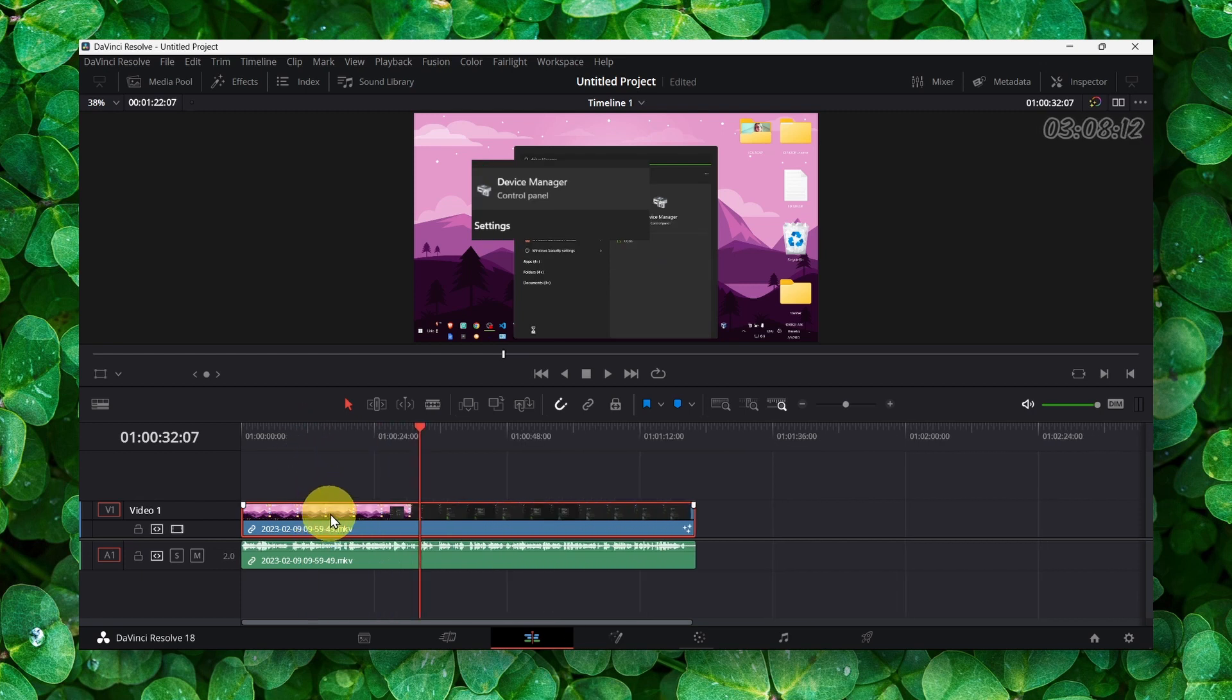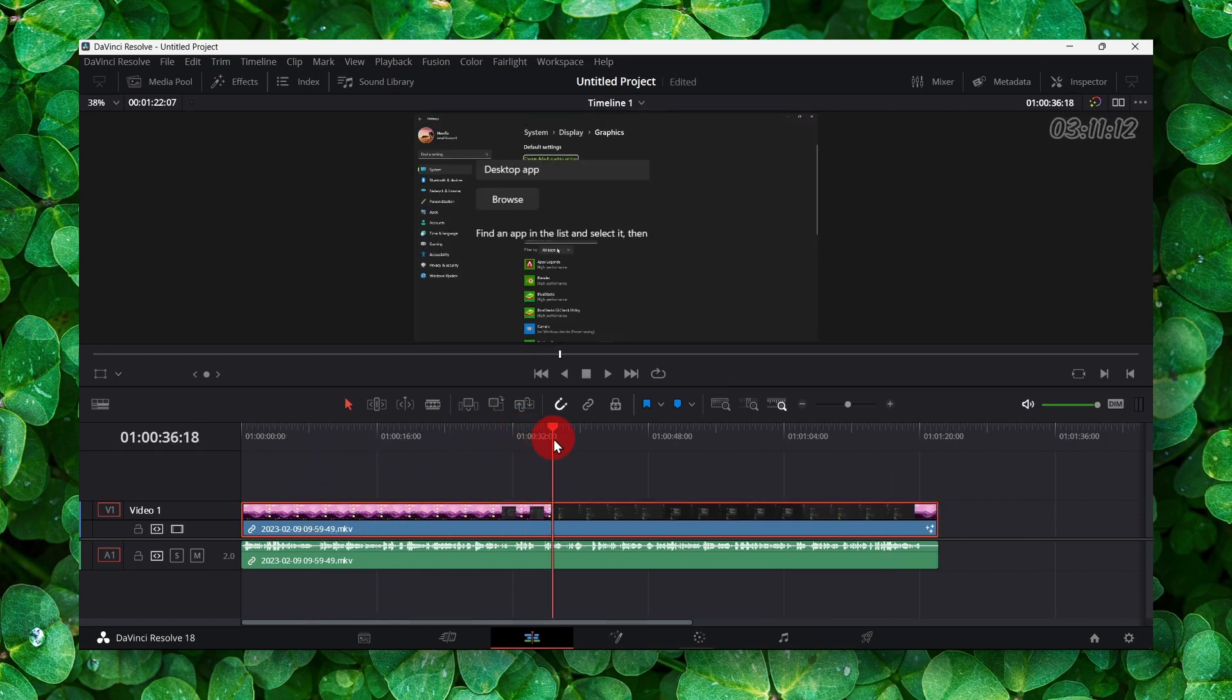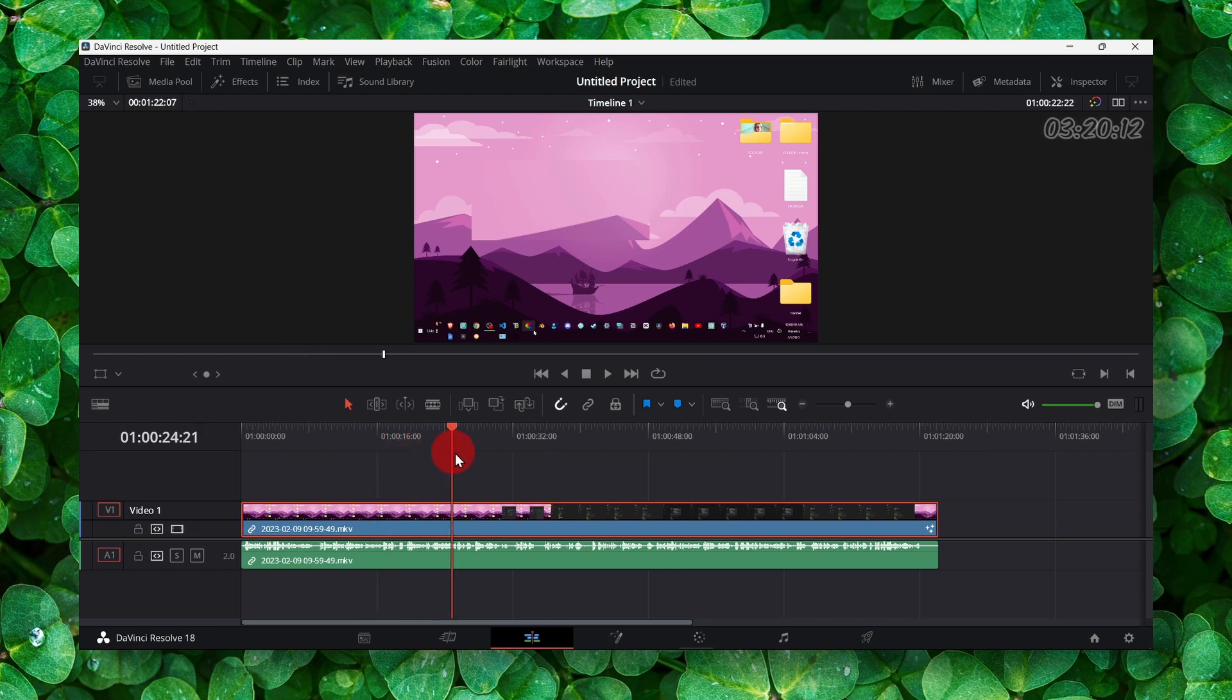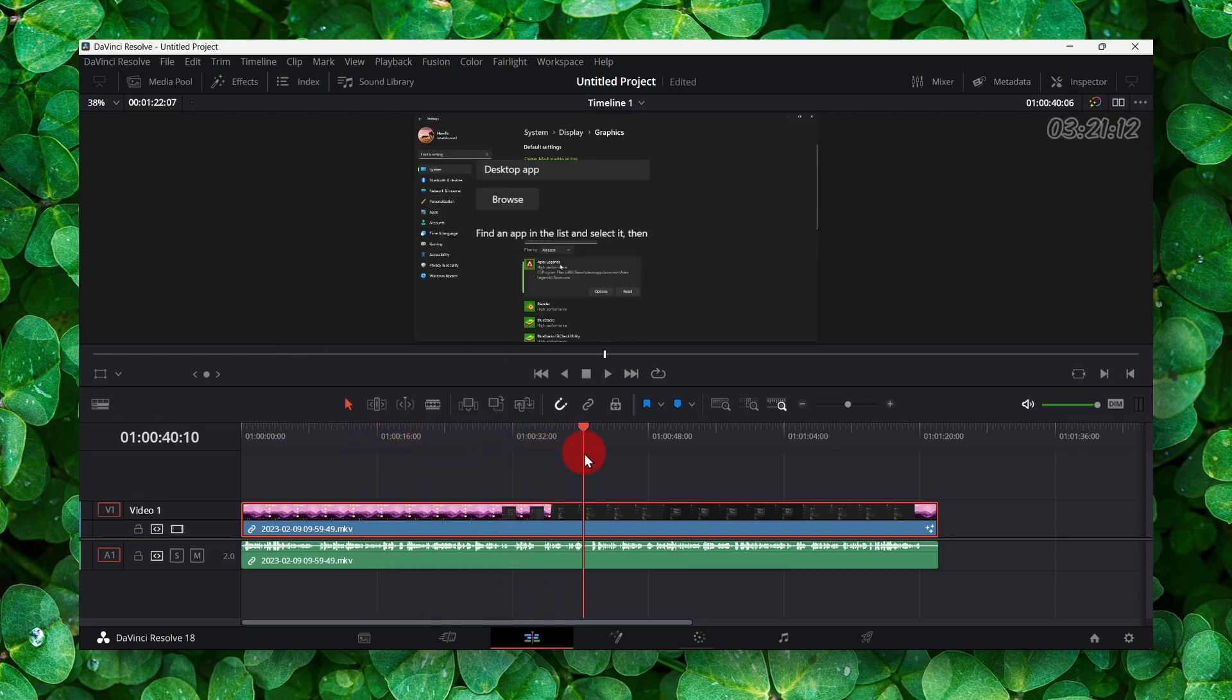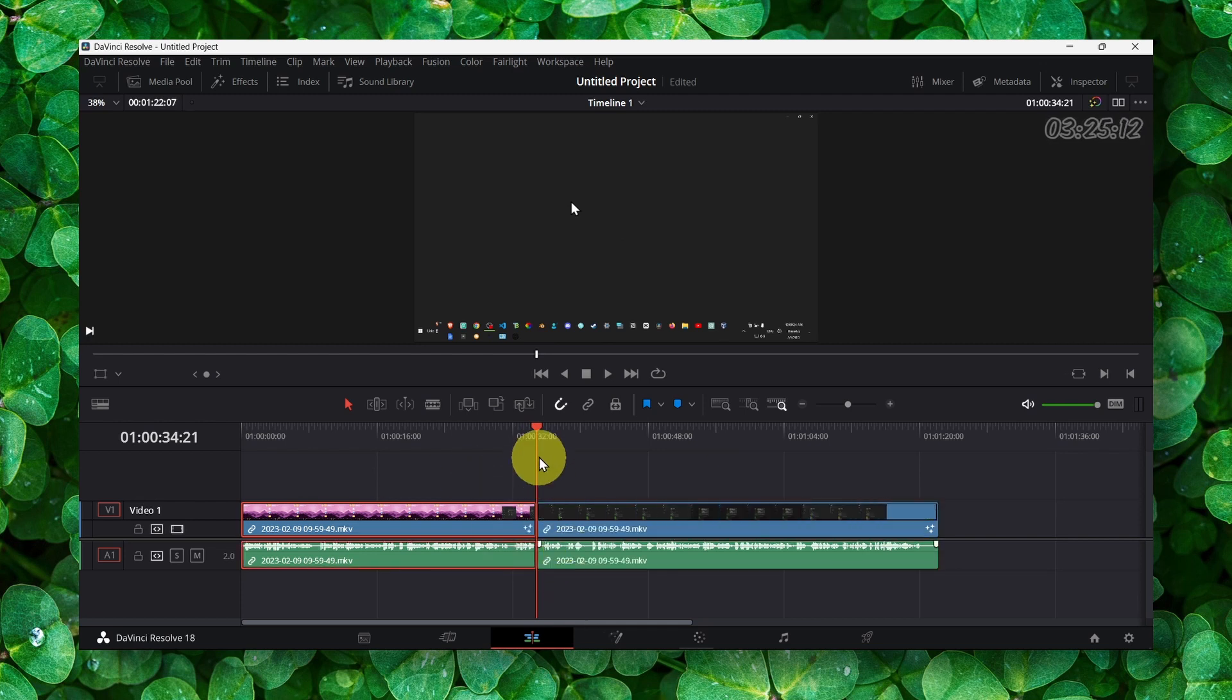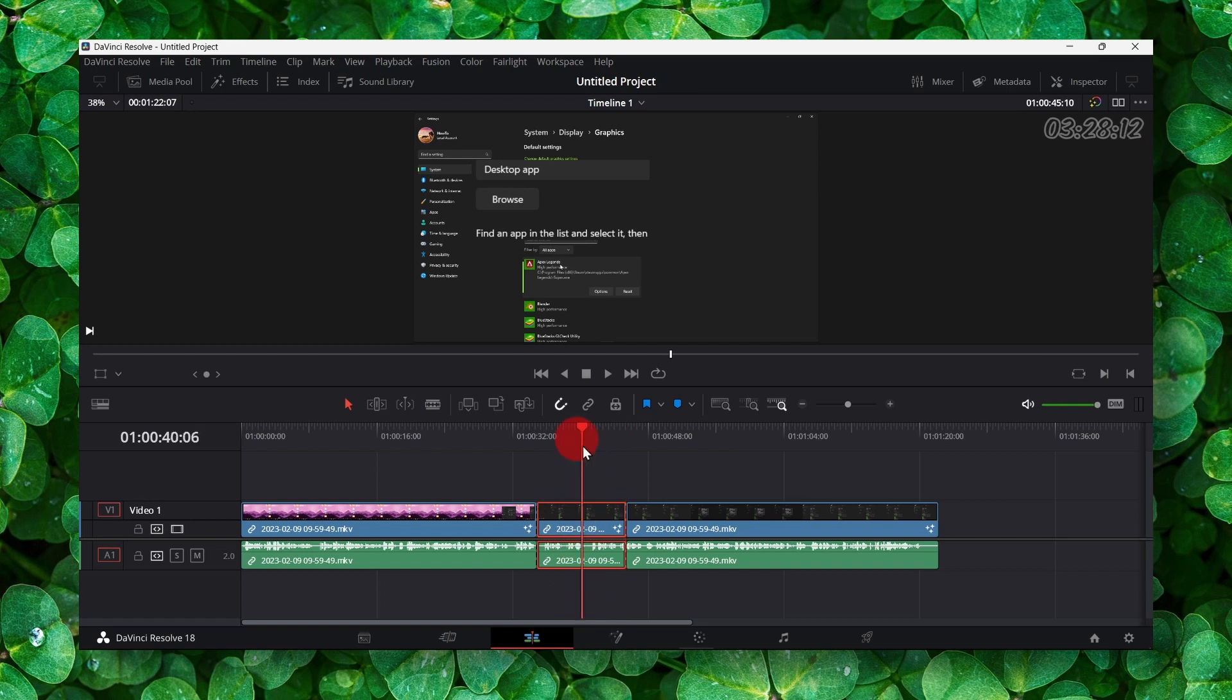You should cut so only a portion of the video is magnified, because otherwise you'll magnify the entire video, which is probably not what you want. Simply press Control+B to cut, and that's pretty much how you do it.